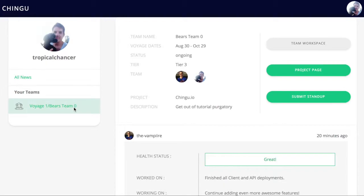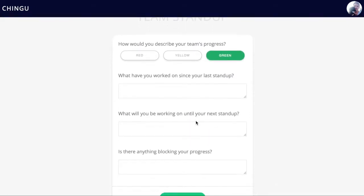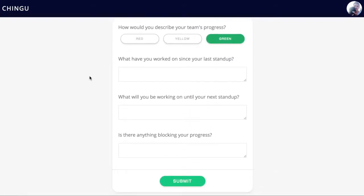From here, the team members can submit their weekly stand-ups. Each week, the team members submit this stand-up, which essentially gives a sense of how they're feeling about the team project, what they've worked on, what they will work on, and if there's any blockers.